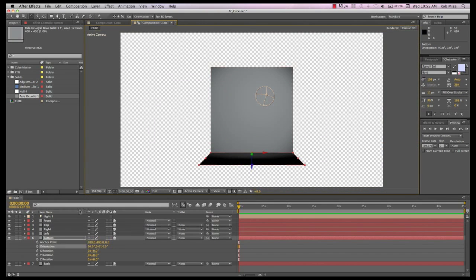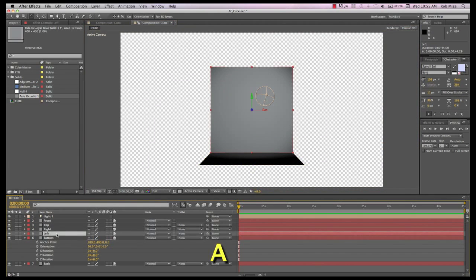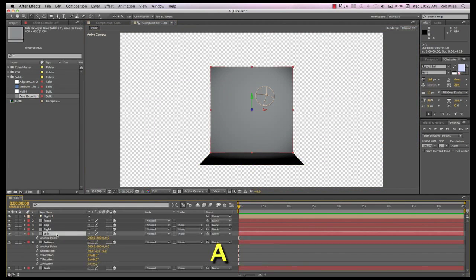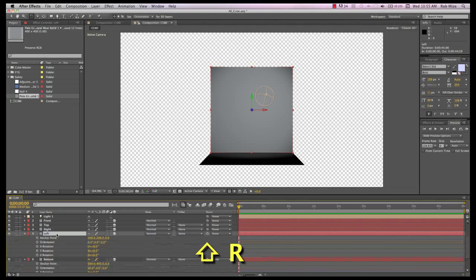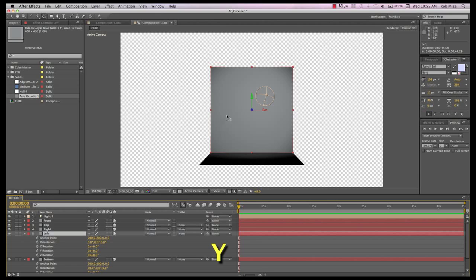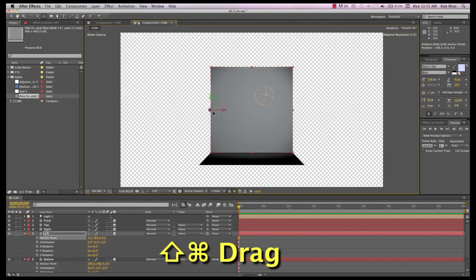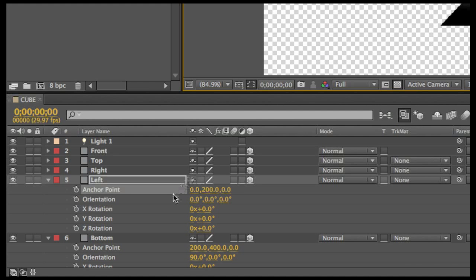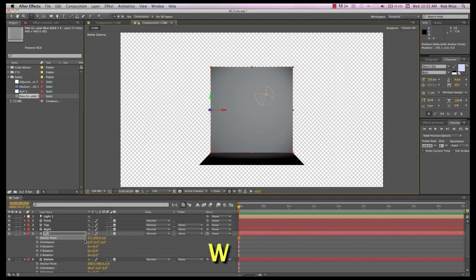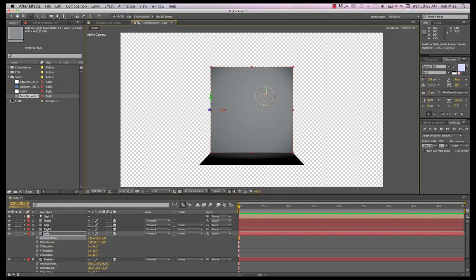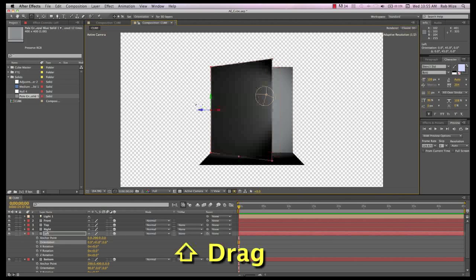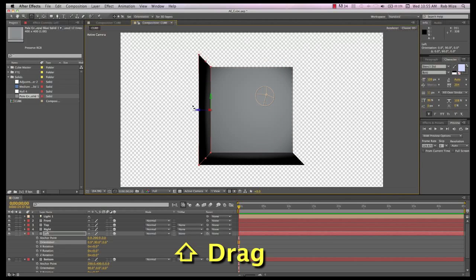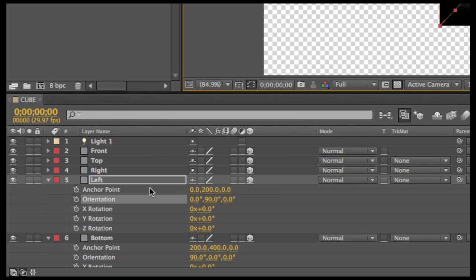Now let's select the left side, hit A, and Shift-R to reveal anchor point and rotation parameters. Y selects the anchor tool, Shift-Command-Drag the anchor point to the left edge of the solid, and snap it into the anchor point X position at zero. Makes sense. The left edge of a 400 by 400 square would be zero. W selects the rotate tool, this time on the Y axis, Shift-Drag to rotate and snap this side into position at 90 degrees on the Y axis.